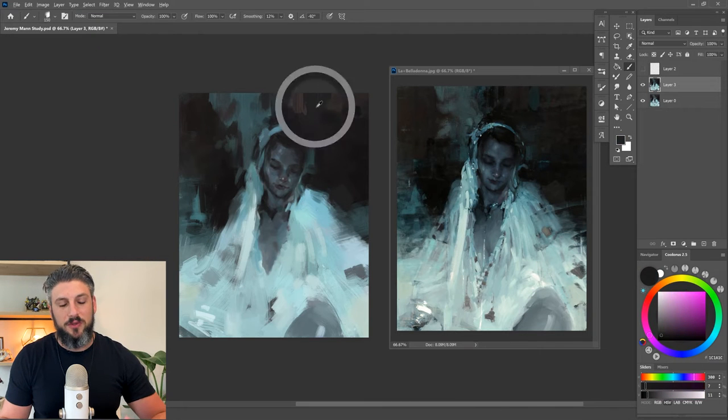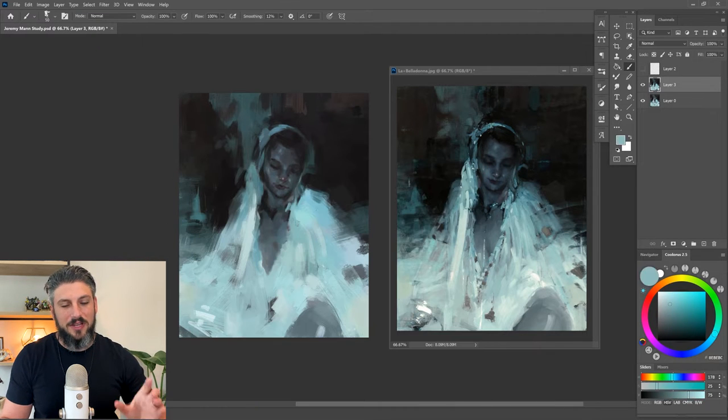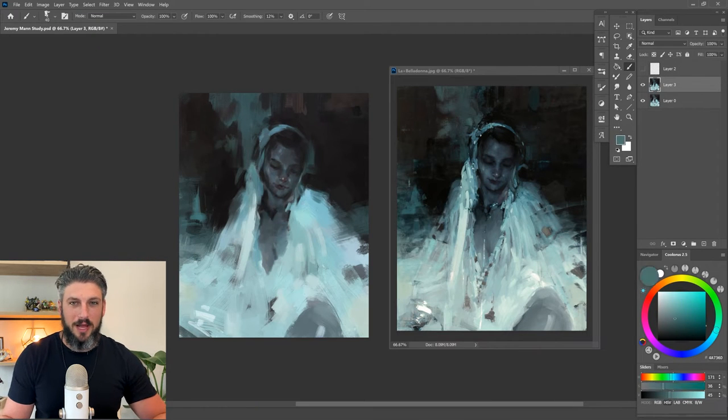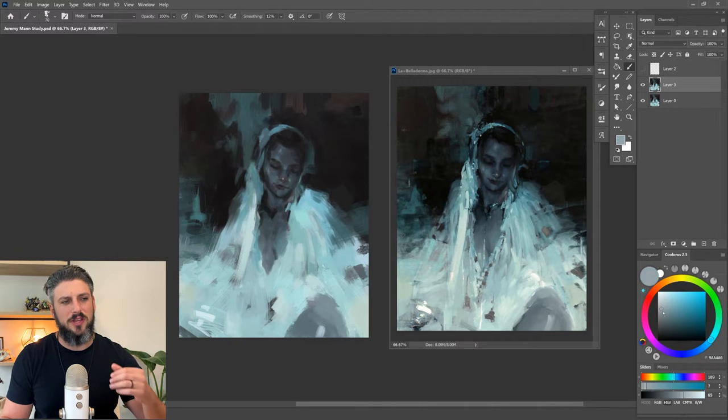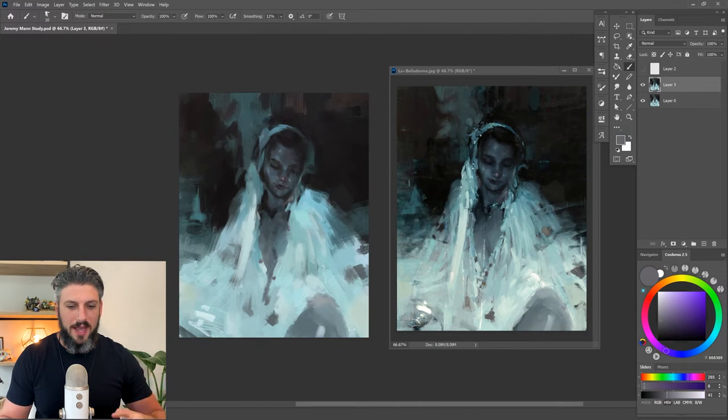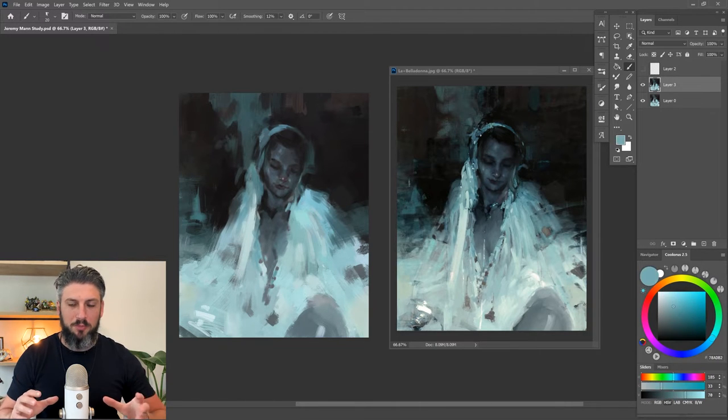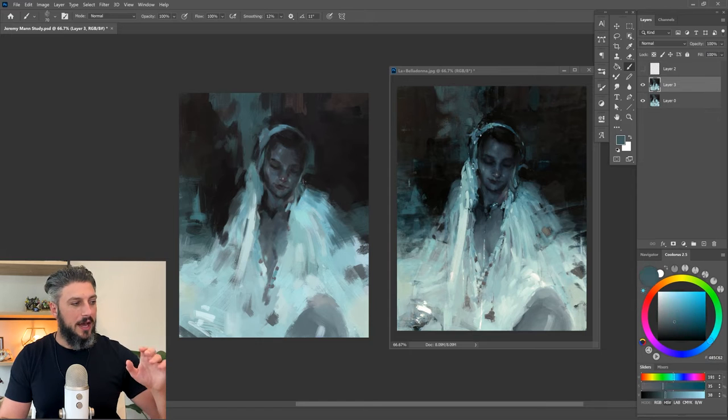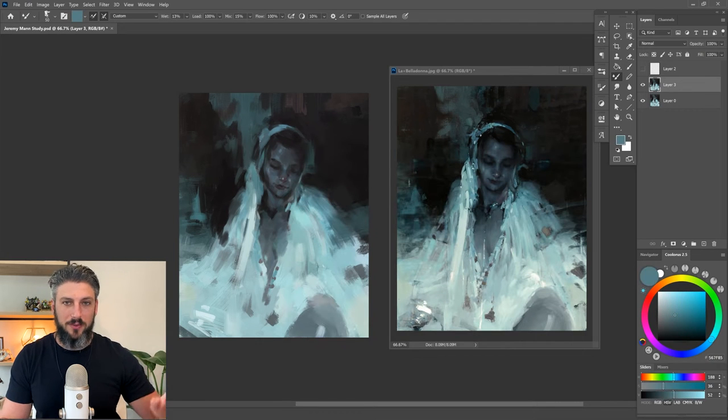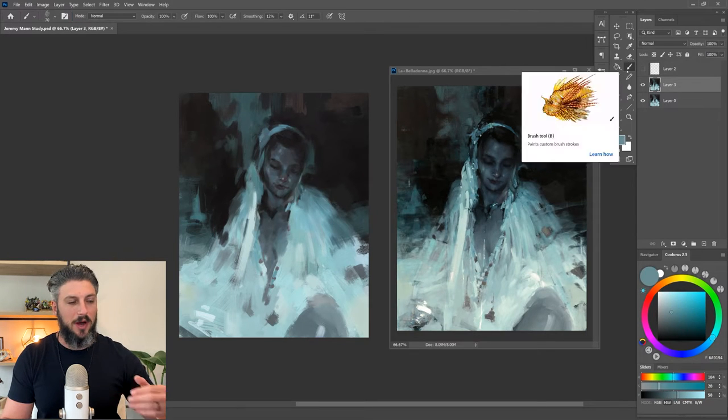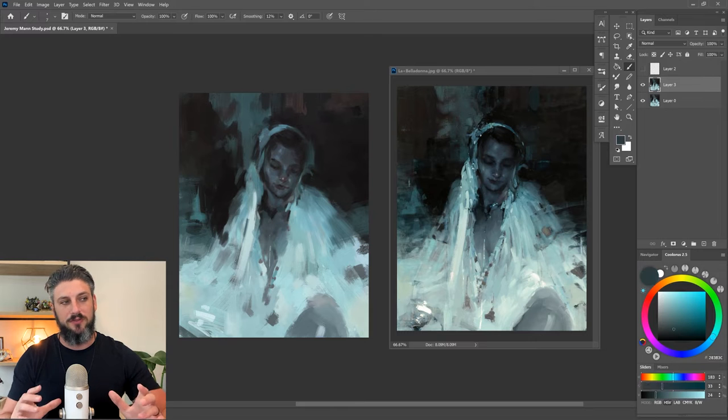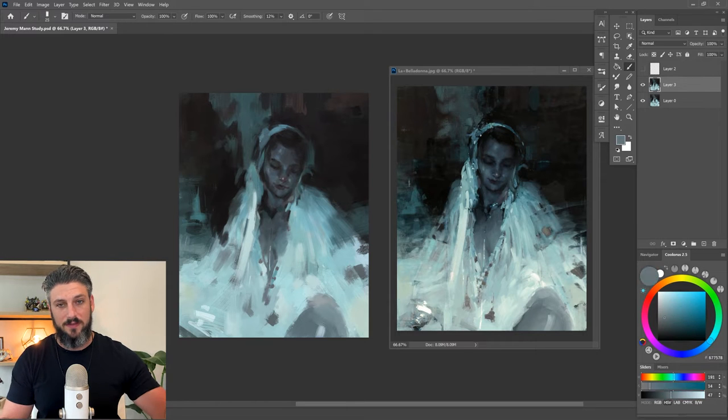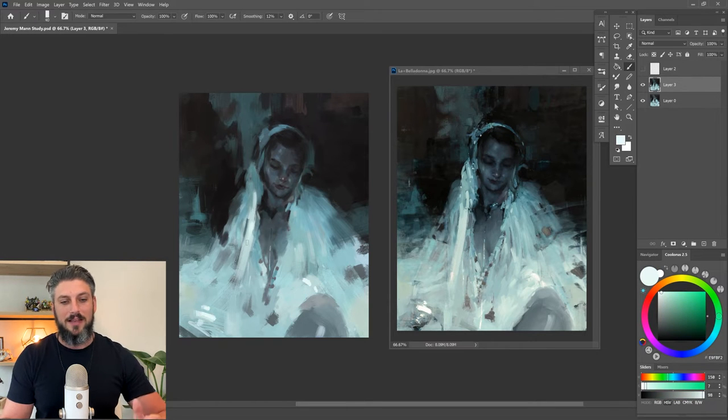The other thing that's really cool too is he uses this very limited color palette. So a lot of his pieces are either very gray or very purple or very orange. I'll show you as well in my study kind of how I approached this.